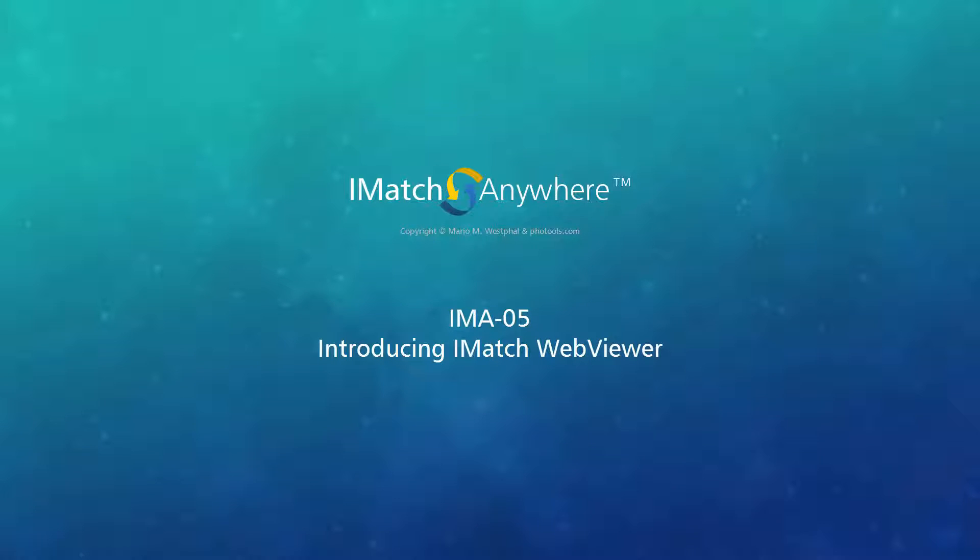Hello, this is Mario from futurs.com. In this video, I'm going to show you how to use the iMatch WebViewer application to browse iMatch databases remotely using your web browser.